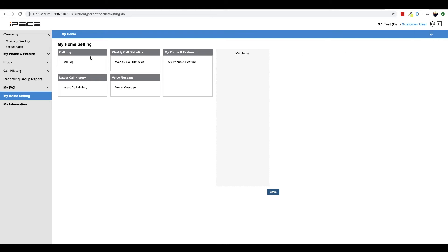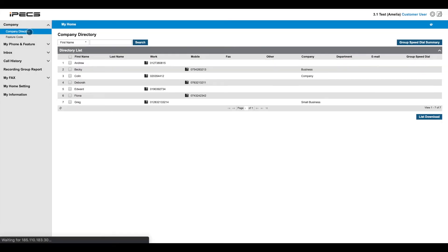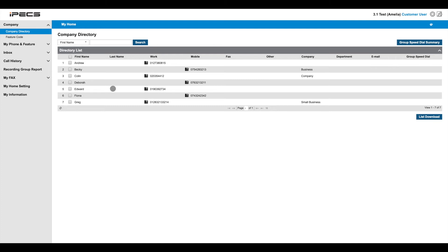There are various menus to navigate on the left hand side of the portal. Starting from the top, the company section is used to show your company directory and a list of feature codes for your system. Both of these are maintained by your system administrator and automatically update on your phones every time a change is made.